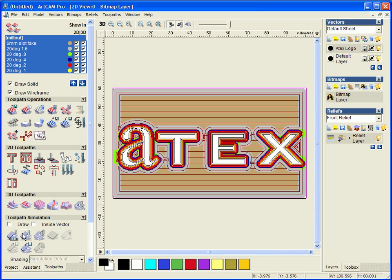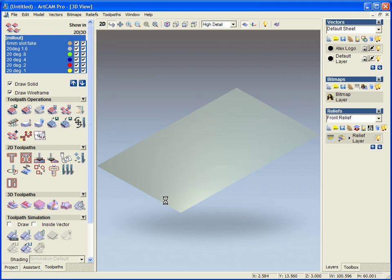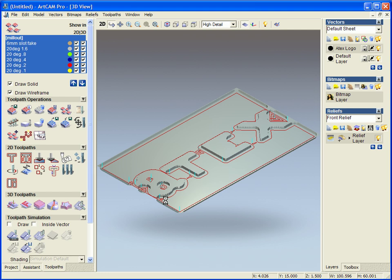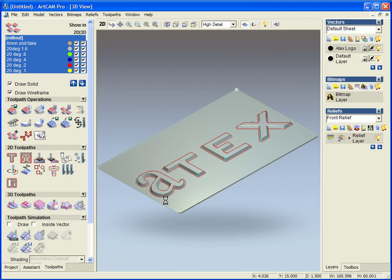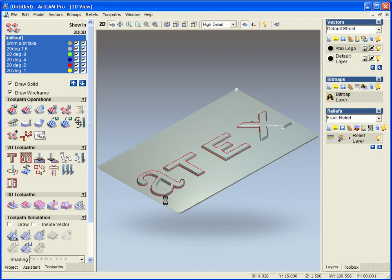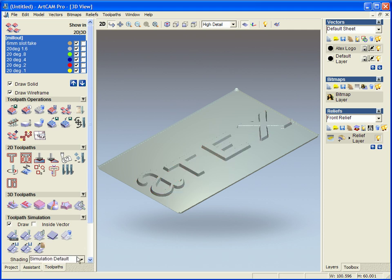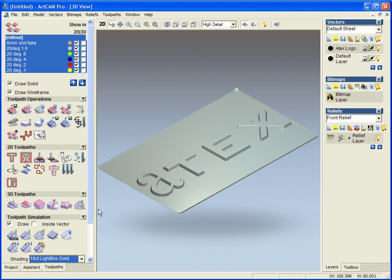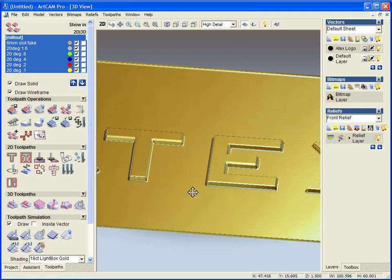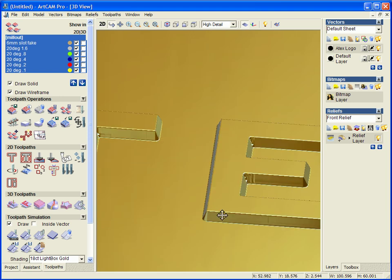Now we can see what this looks like by simulating it. Now this is simulated, I am just going to change it to a gold looking effect, we just need to do the text.